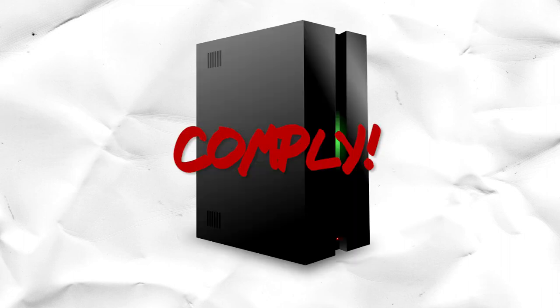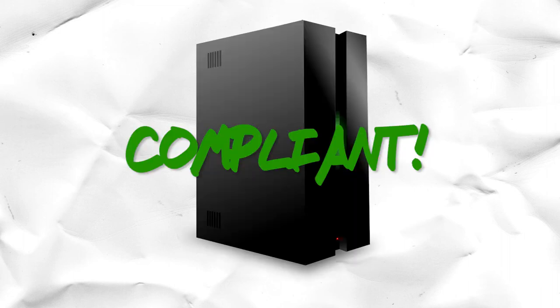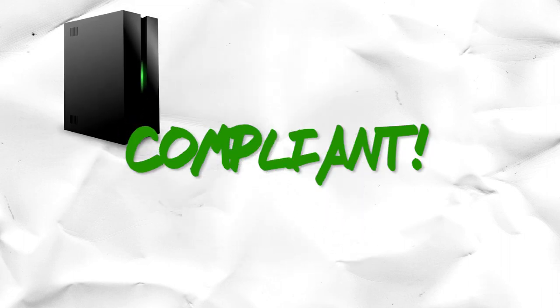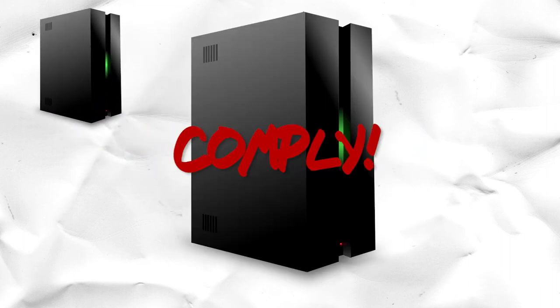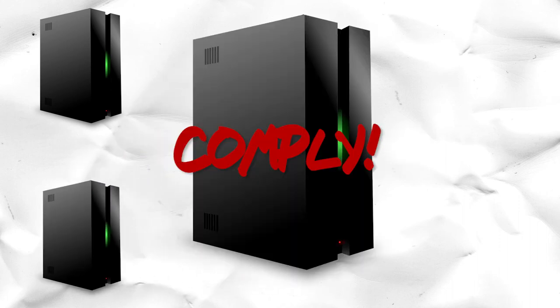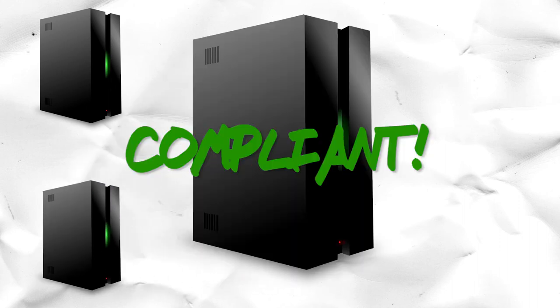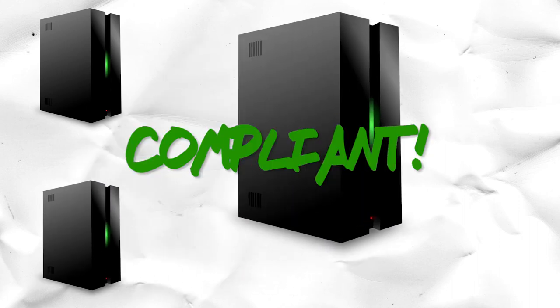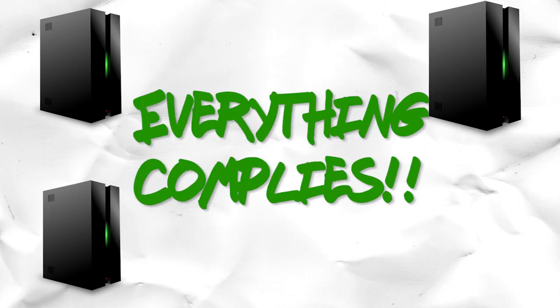Configuration management also allows new machines to be brought online quickly. If you need a new web server, you physically turn on the new machine, point the configuration management software at it, and it will install everything it needs on the new machine.